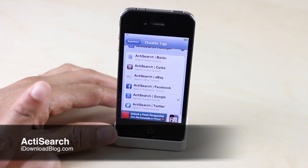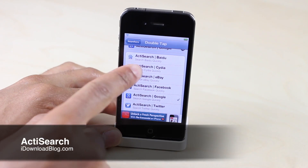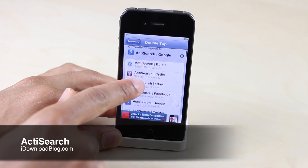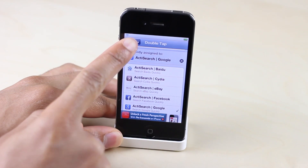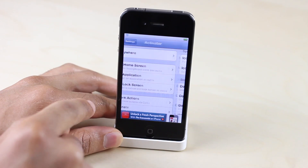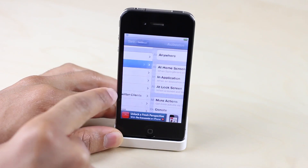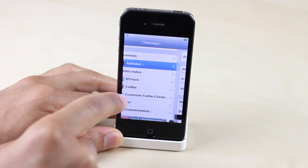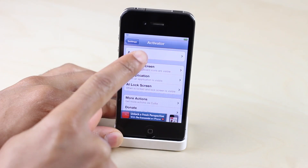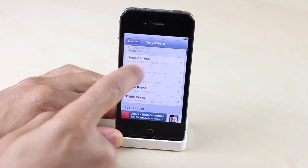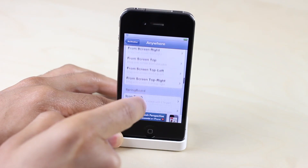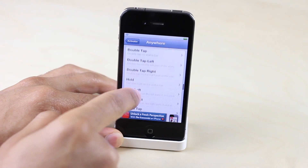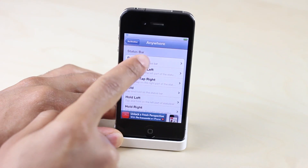How's it going ladies and gentlemen, this is Jeff with iDownloadBlog. Let's talk about Active Search. This is a jailbreak tweak that allows you to use an Activator gesture to invoke a search menu from any of these particular search entities here, as you'll see.